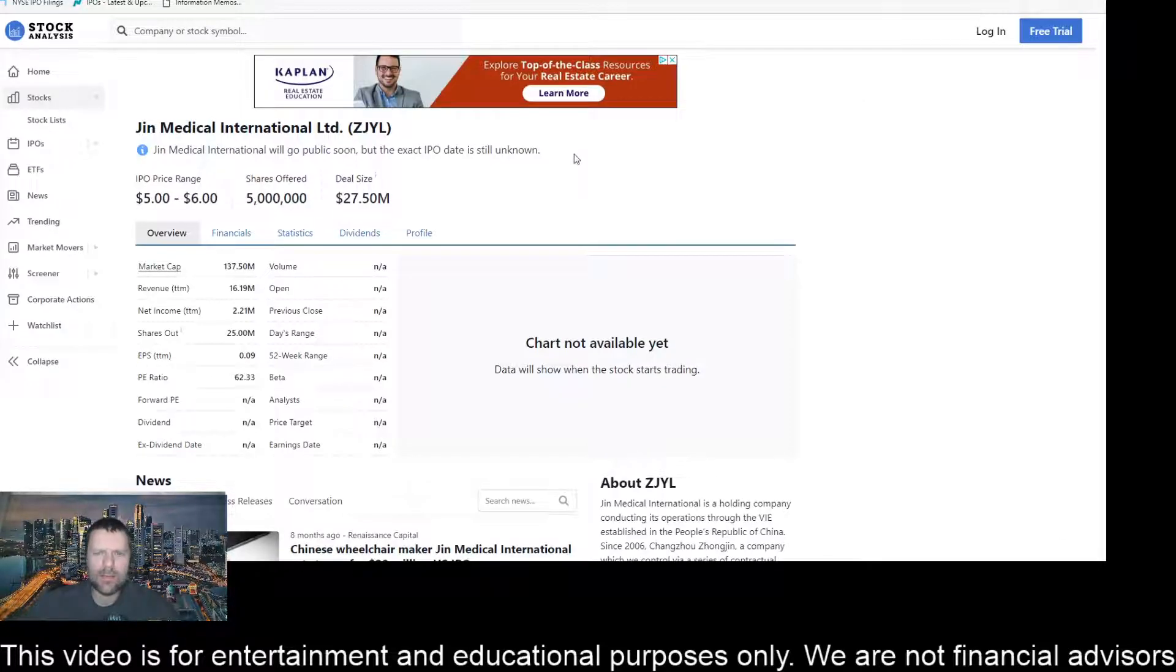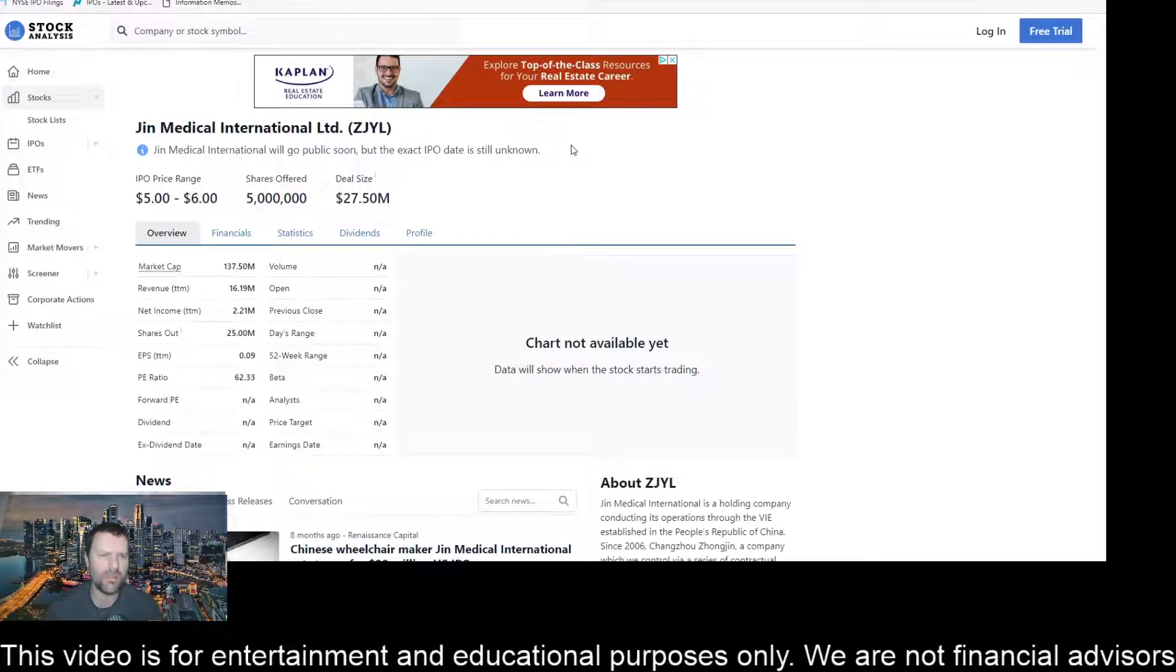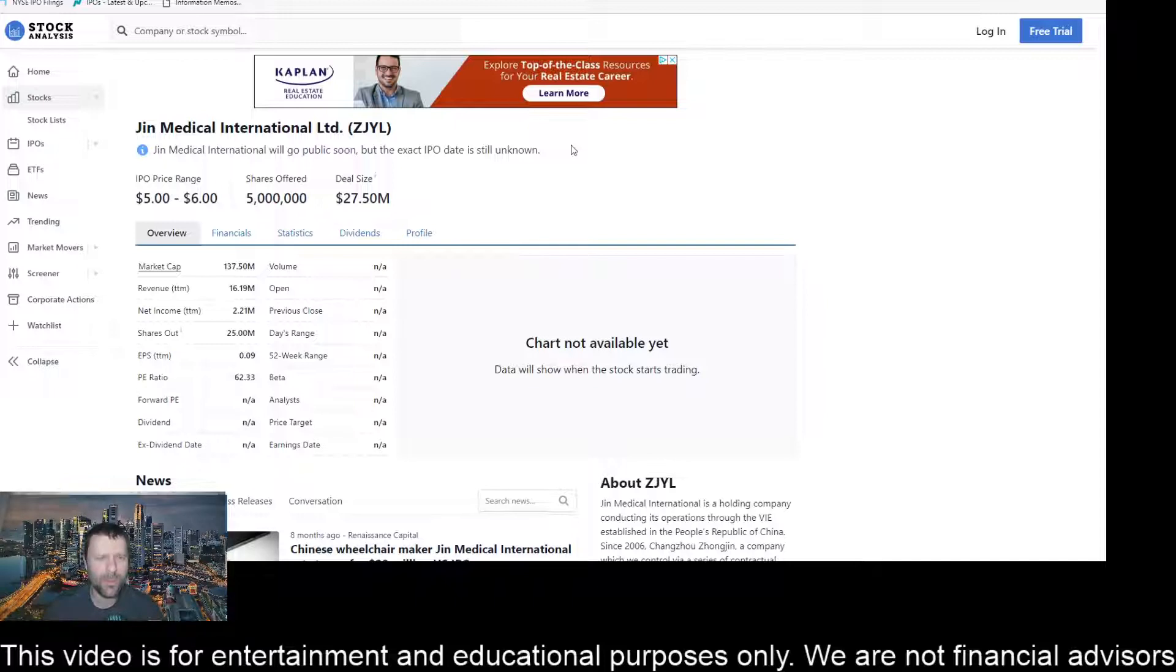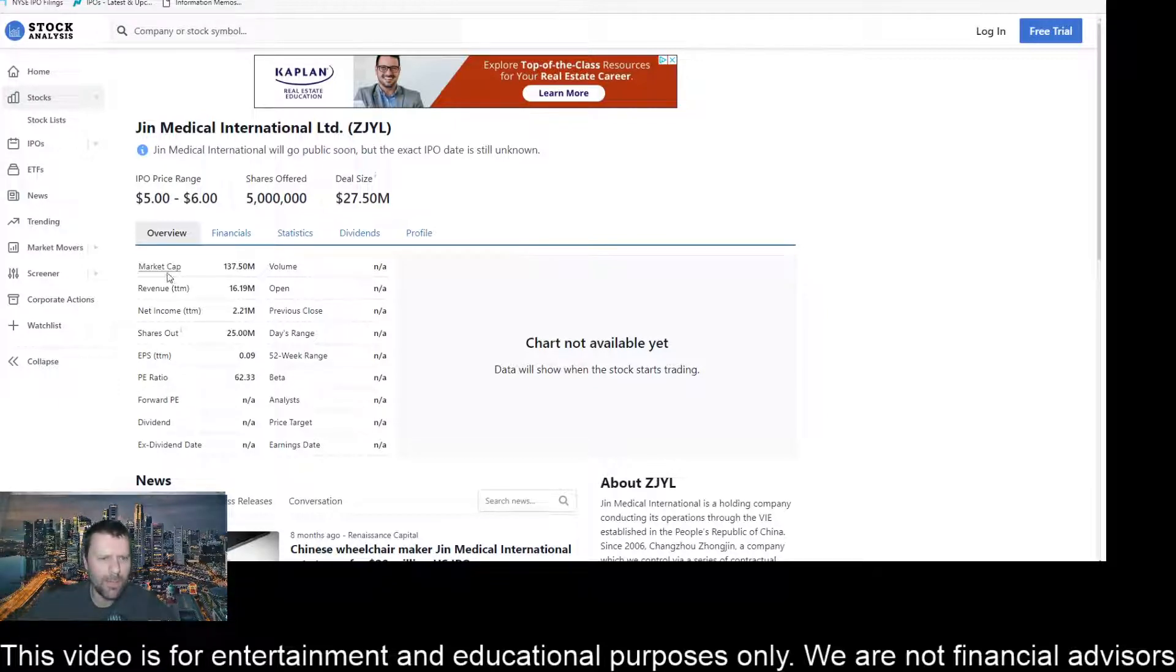All right, so let's take a look here at a little bit of details on the IPO and some financials. So the price range on stockanalysis.com is showing to be right now between five and six dollars, and it shows five million shares being offered. So that puts the deal size at 27.5 million.